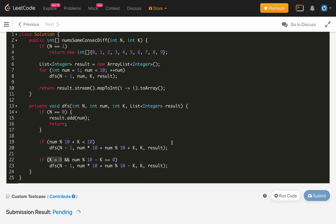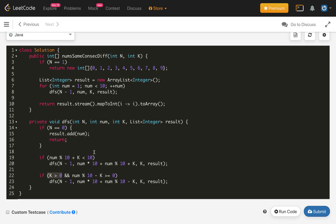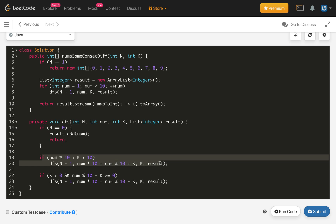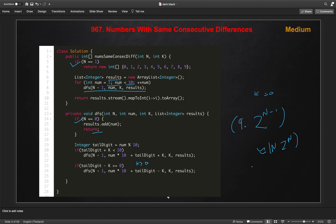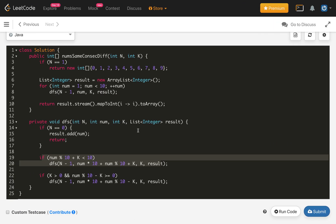The time complexity: at each step we have two choices and we build numbers of length N, so there are at most 2^(N-1) recursive calls per starting digit. With 9 starting digits, the overall time complexity is roughly O(9 * 2^N), which we can express as O(2^N). That's it — if you like my solution, press the like button and subscribe to my channel. Thanks for watching.